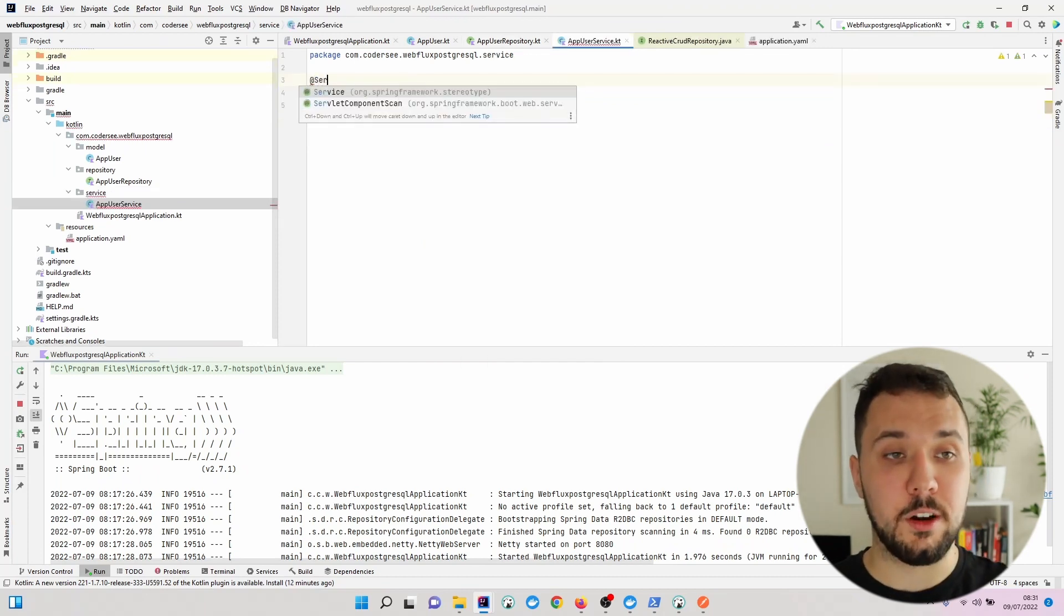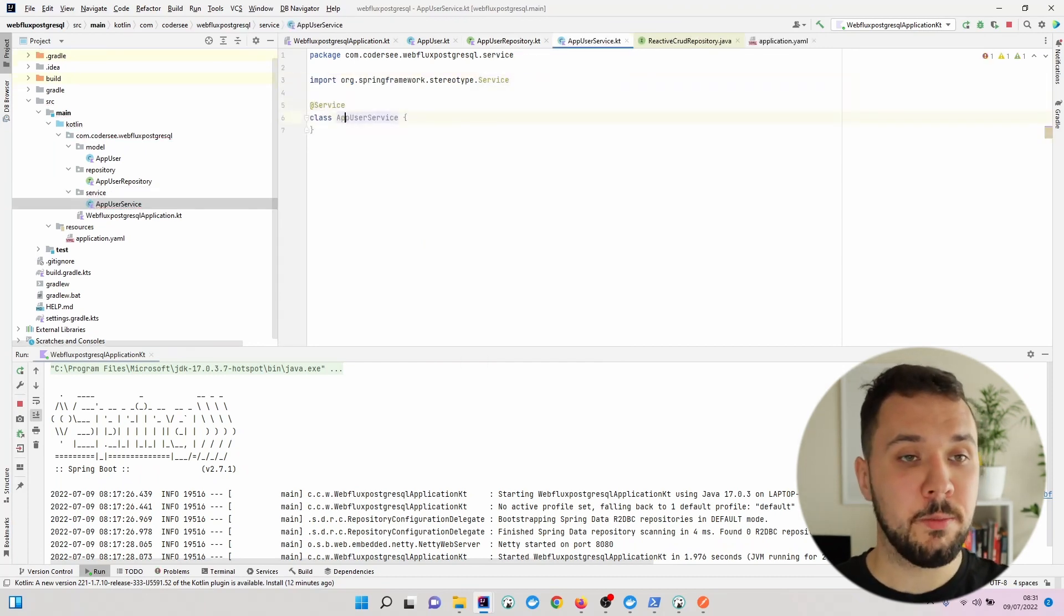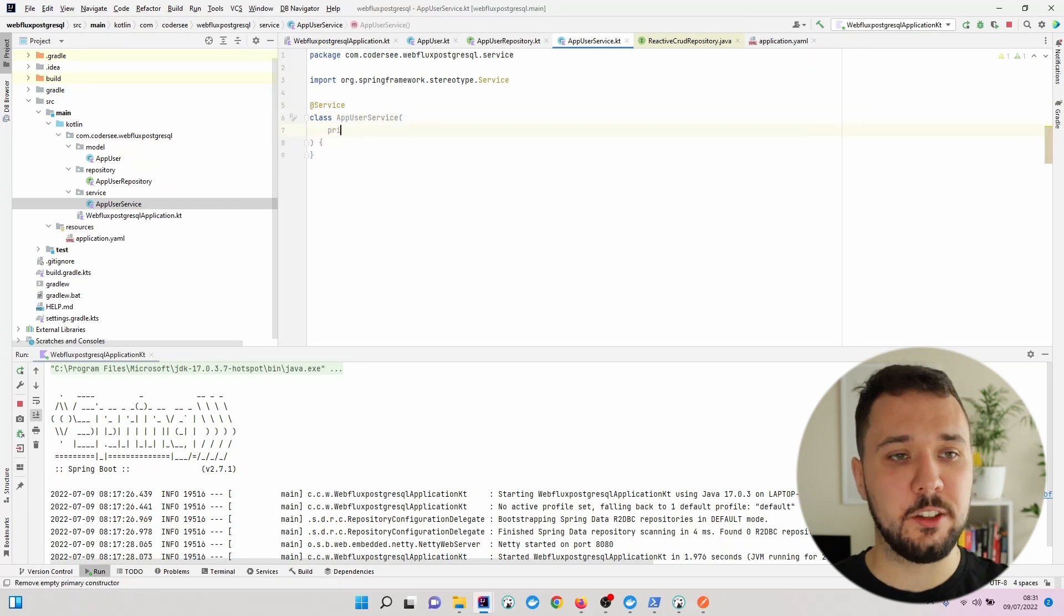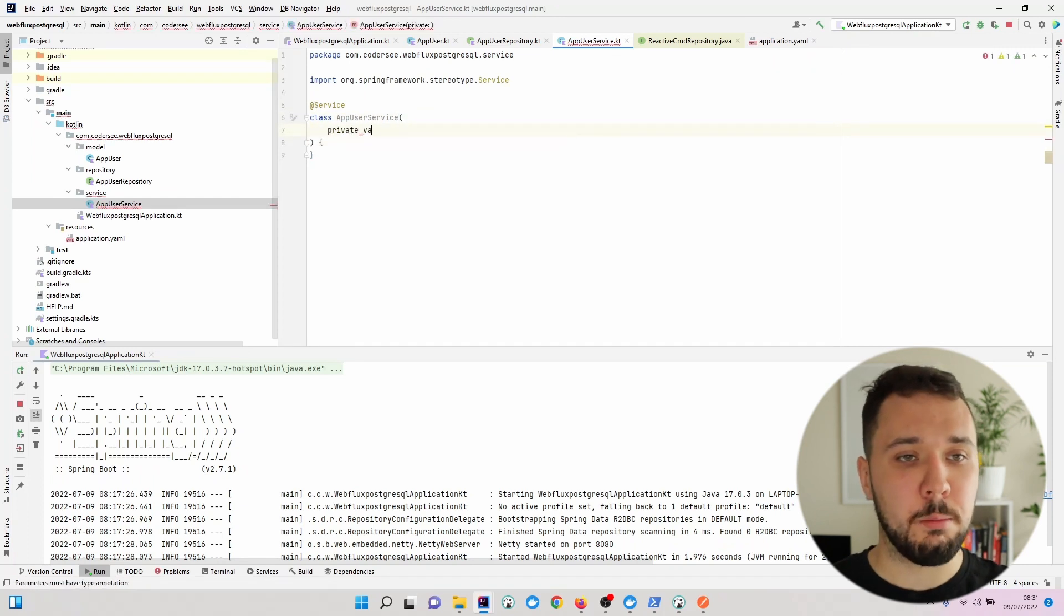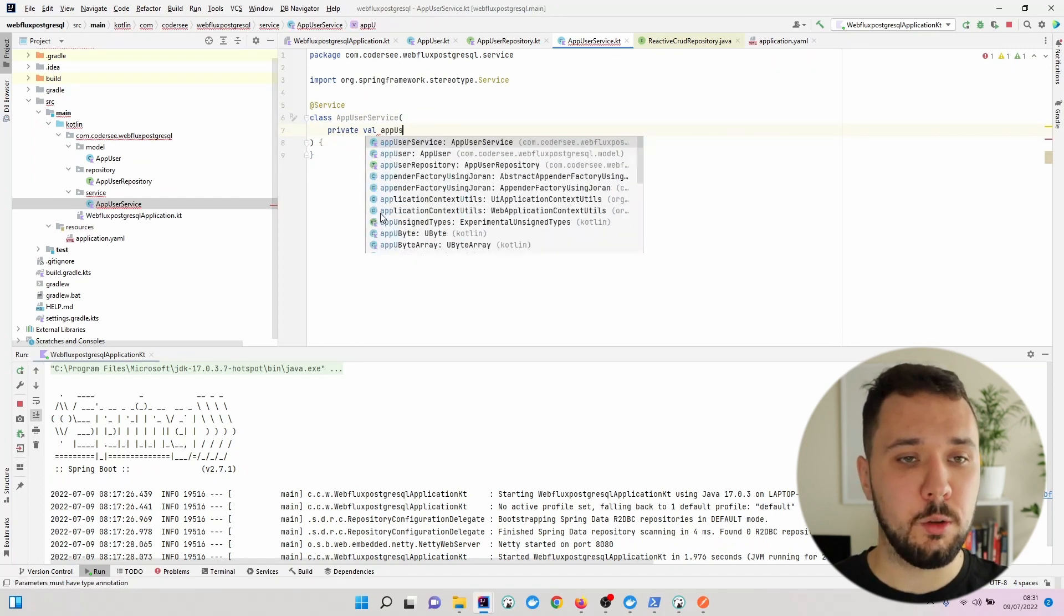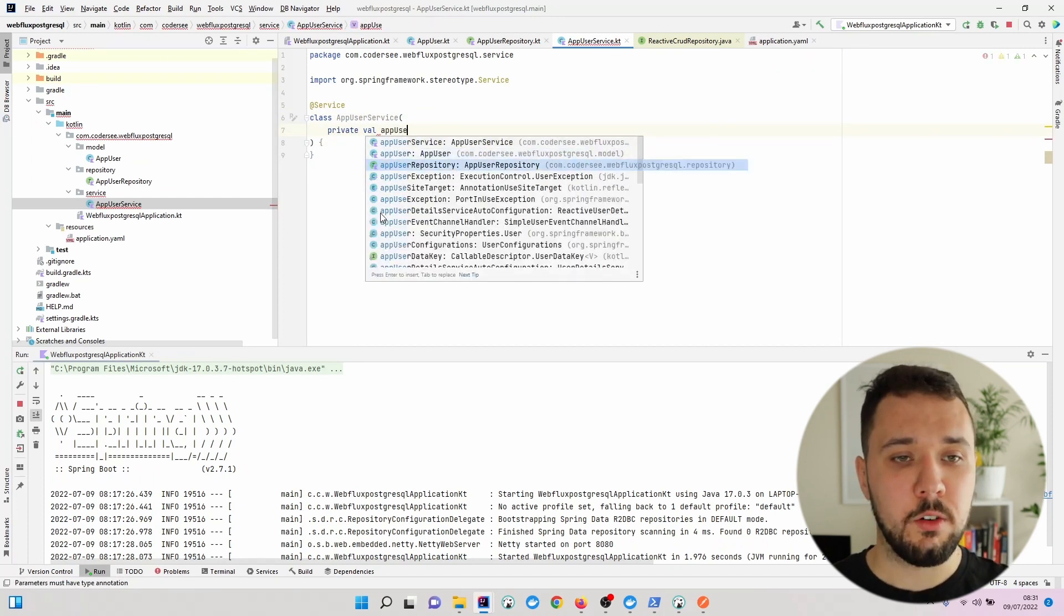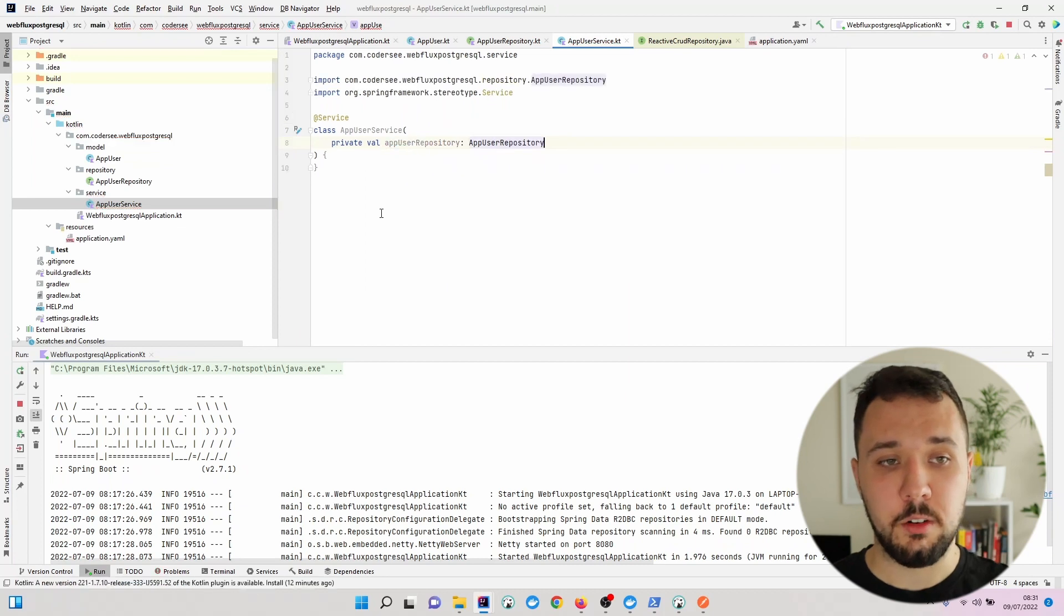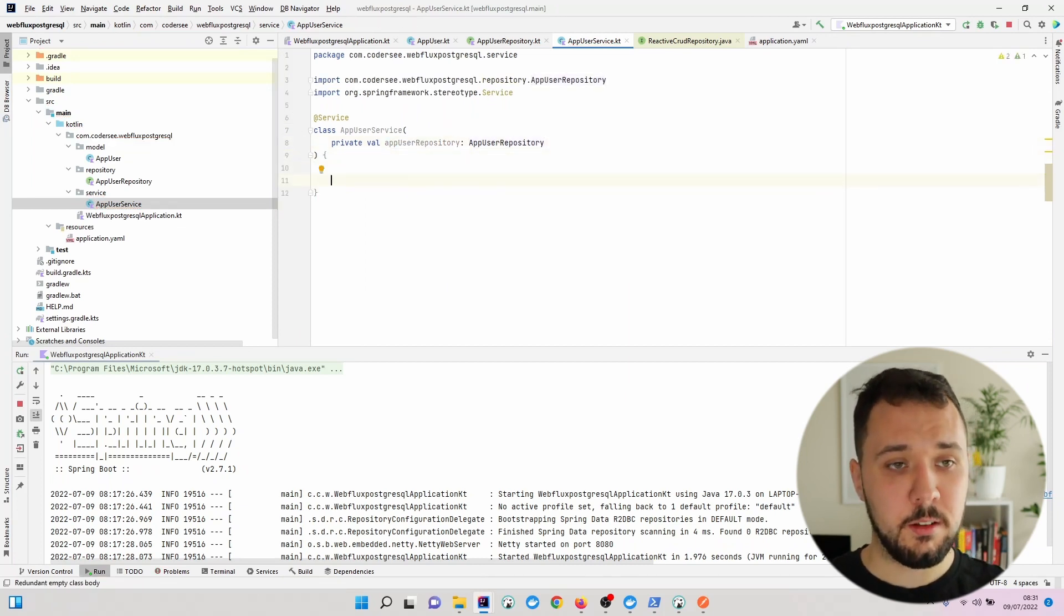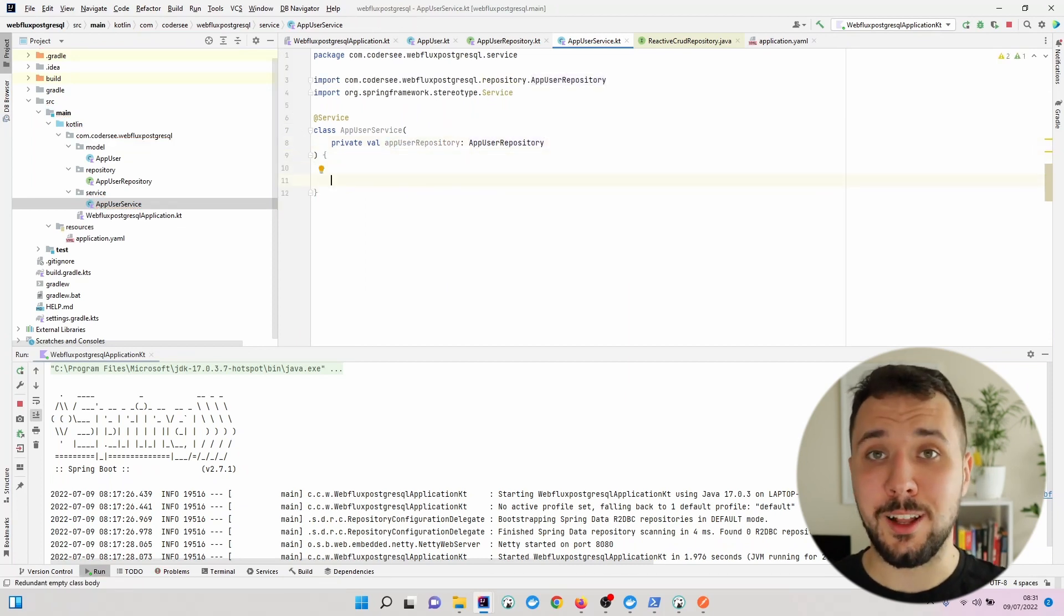Let's inject our repository AppUserRepository right here. Finally, we can add a new method.